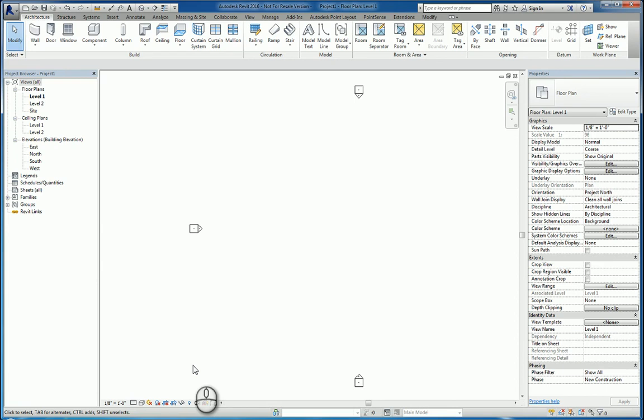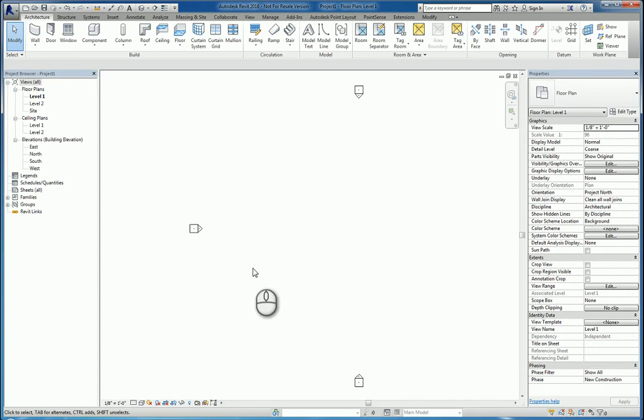In today's screencast, we'll be taking a look at Revit 2016 and the graphical user interface and how we can change some of it. This is slightly different than the screencast video I made earlier on just the general user interface and its layouts.